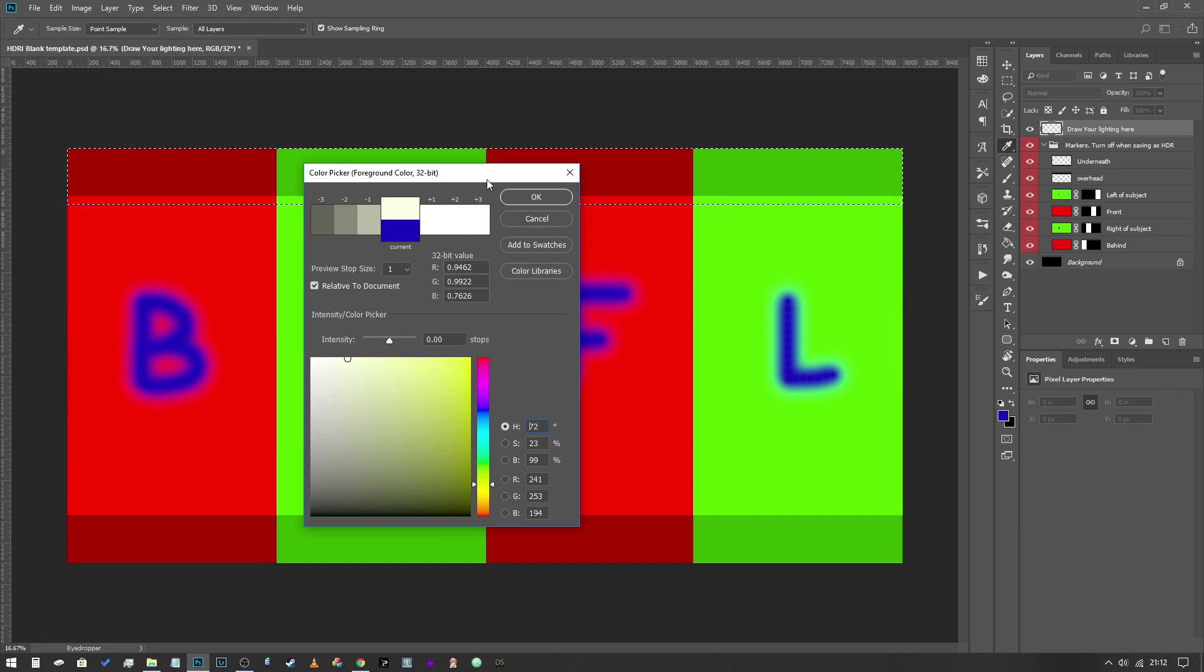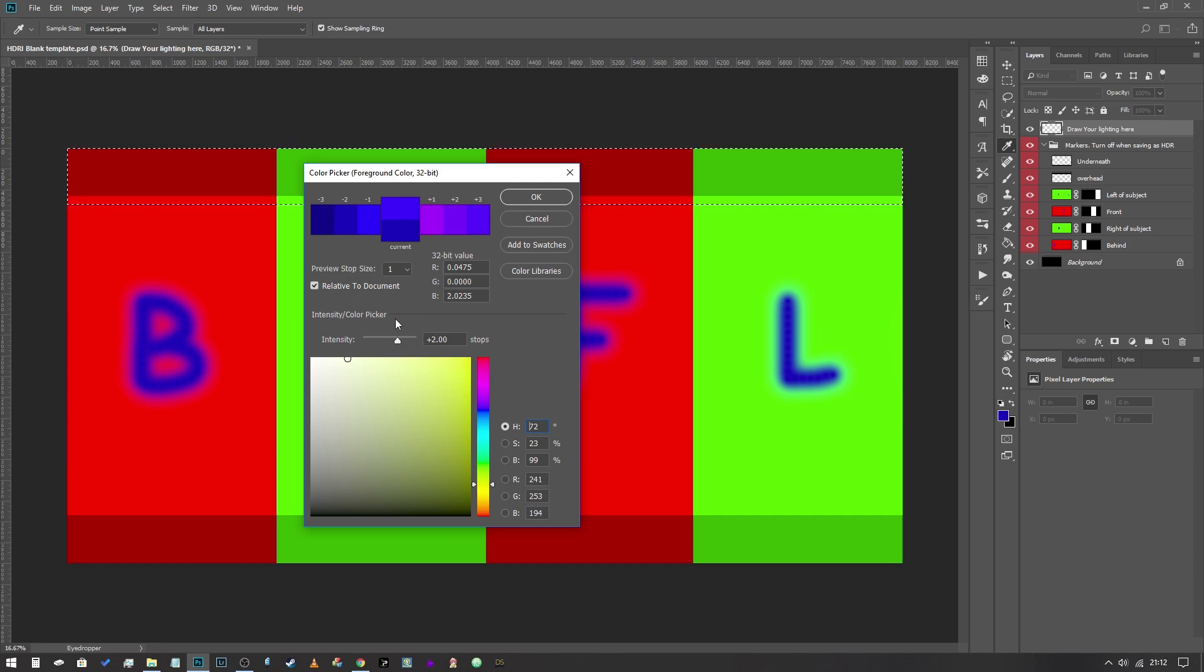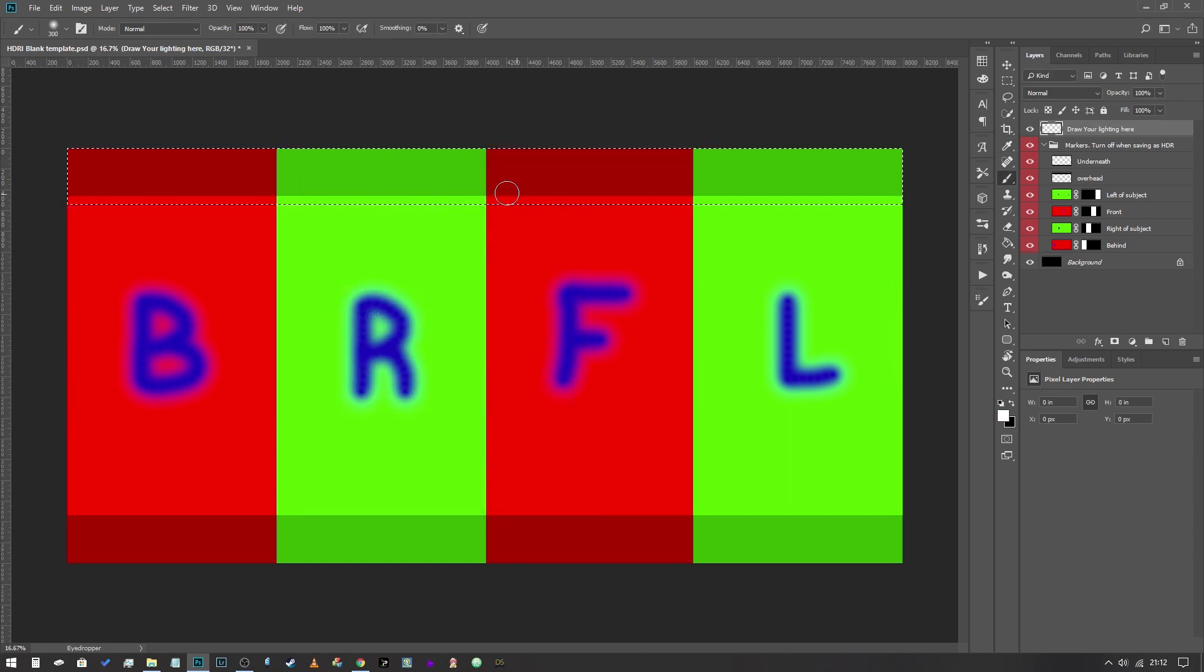Now we want this to be a couple of stops brighter so I'm going to select a plus two in this top layer there. What that means is that it's got four times as much light as the kind of base value. So we're going to hit OK.